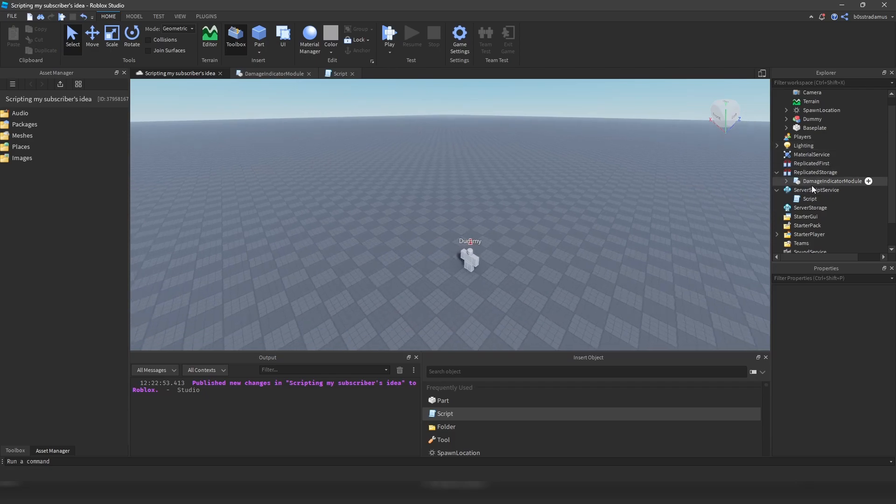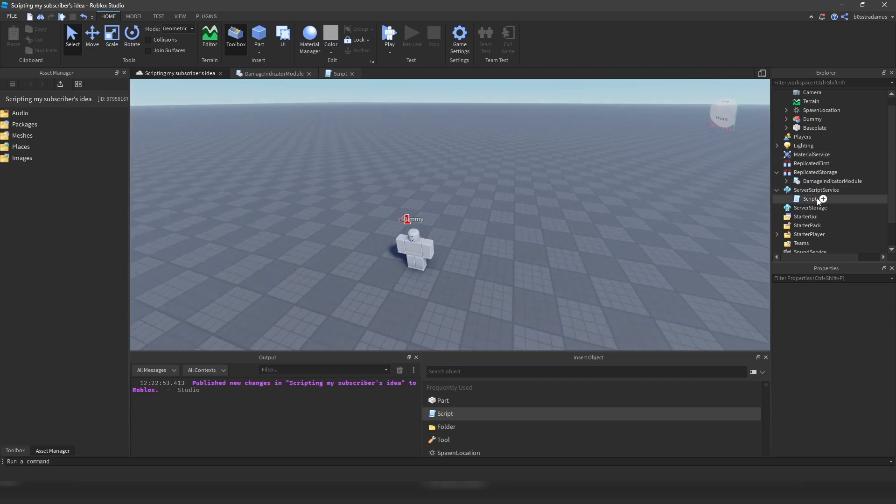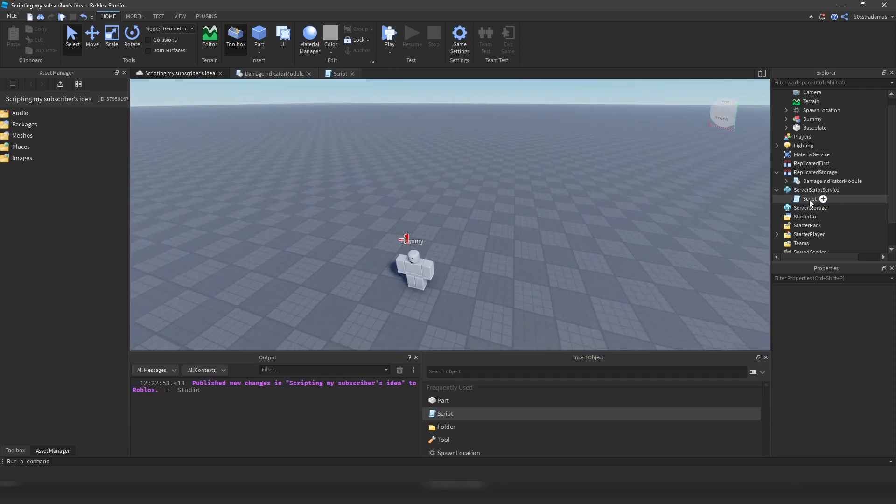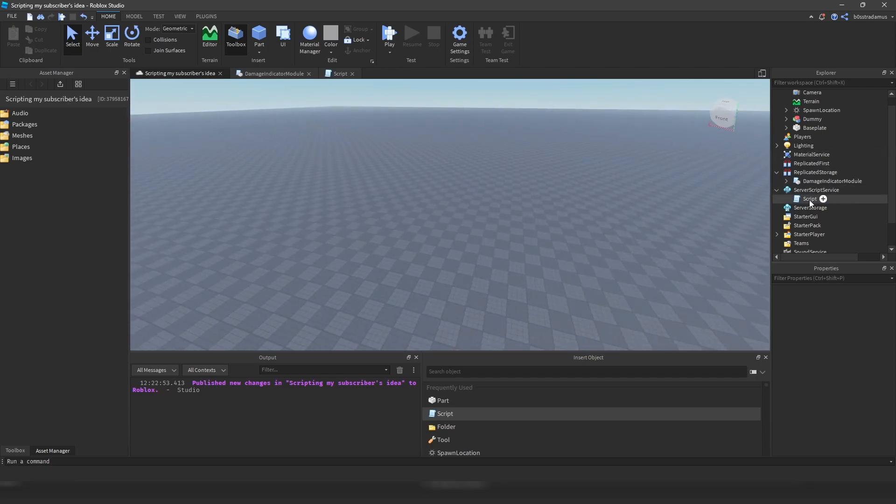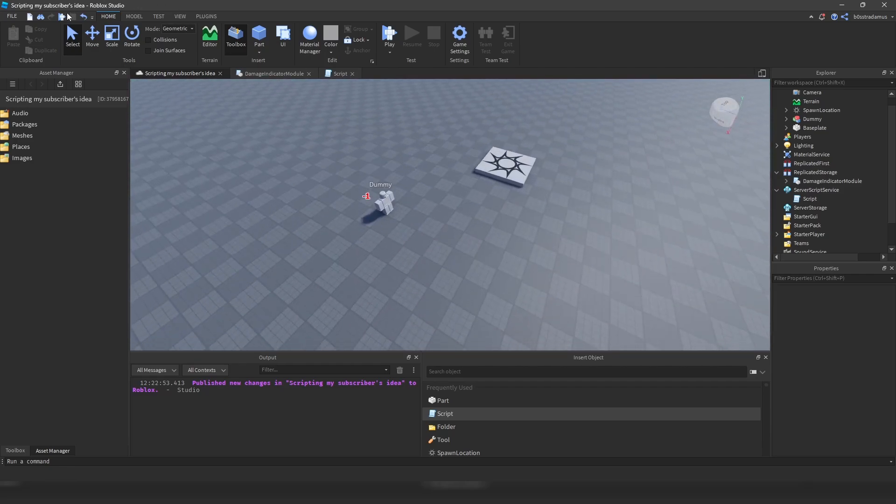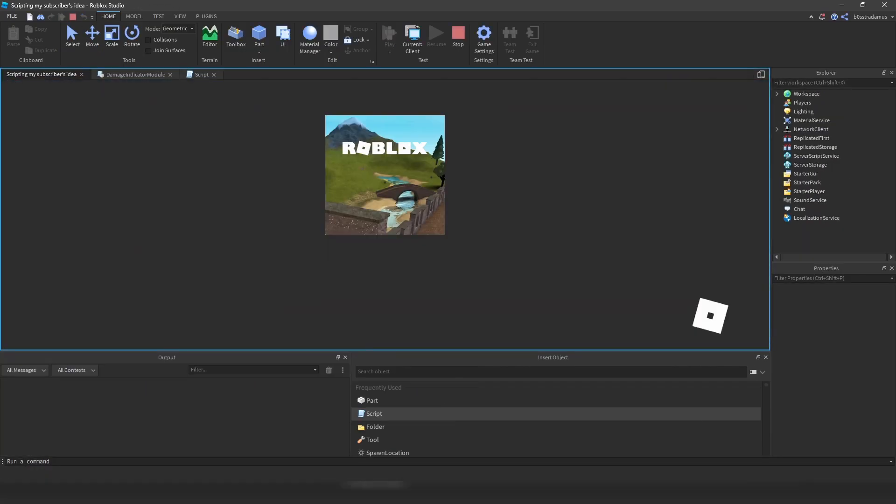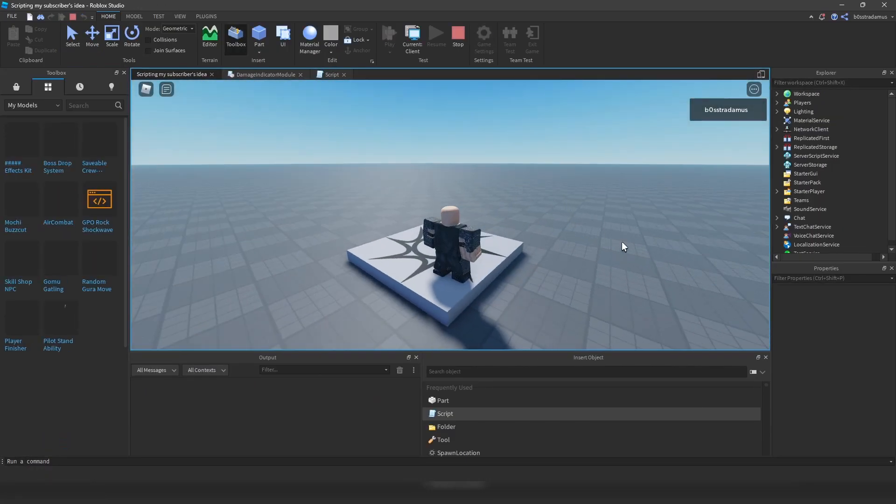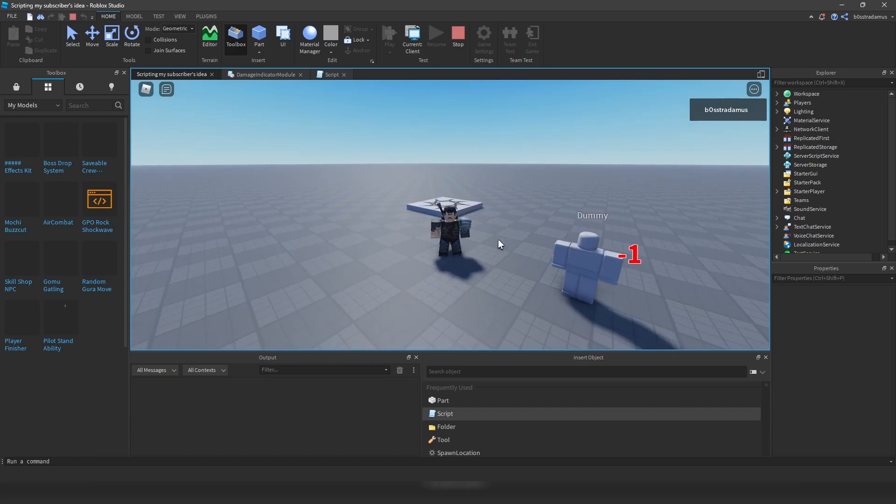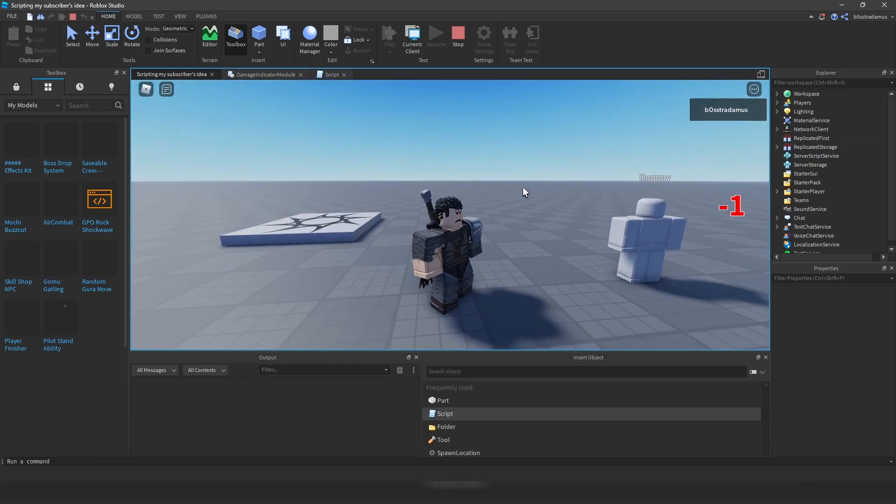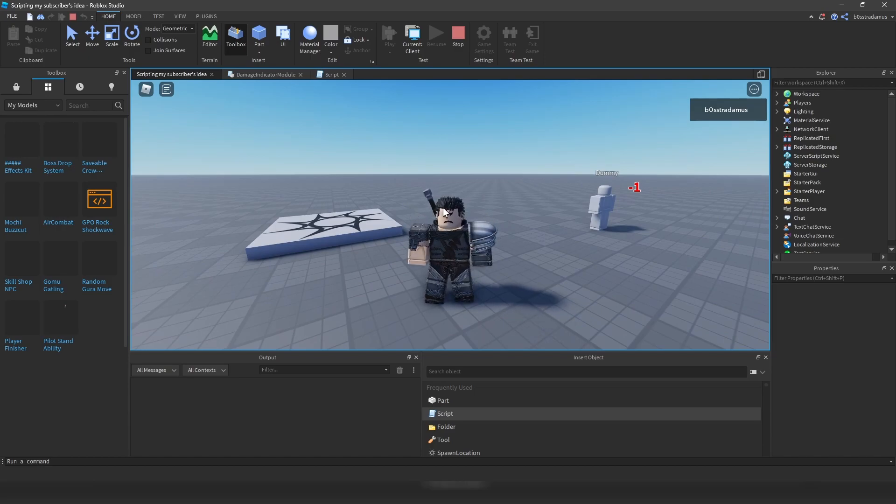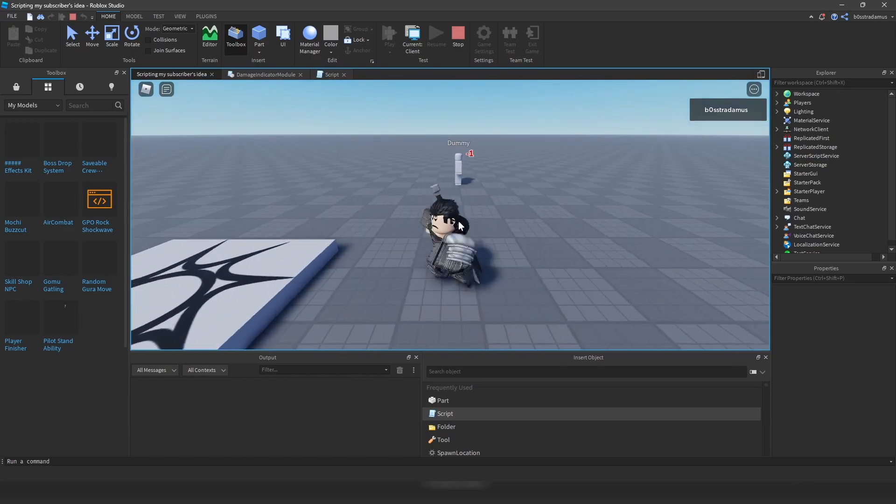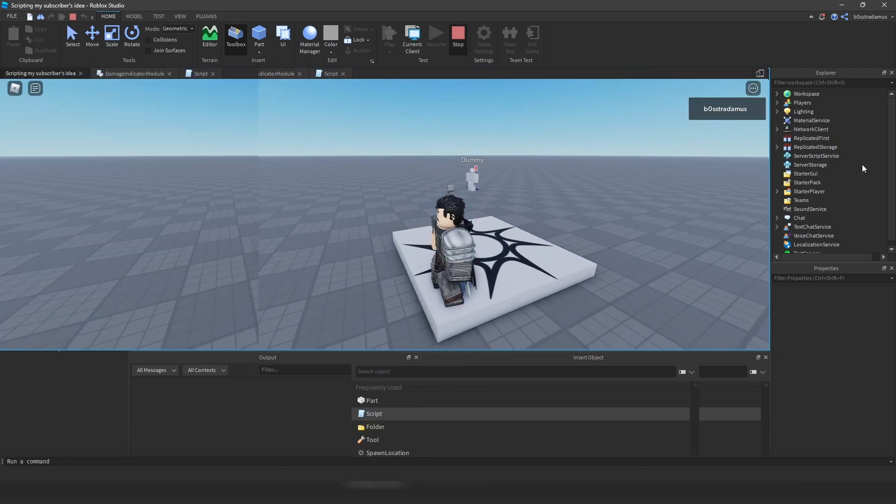As you can see, this module script only consists of the module script itself. But what you want to do is that you need a server script as well, which is responsible to deal the actual damage. And then to require this module script and use the function within, alright? So when we take a look at how this works, you can see that this module script right here only indicates the damage.